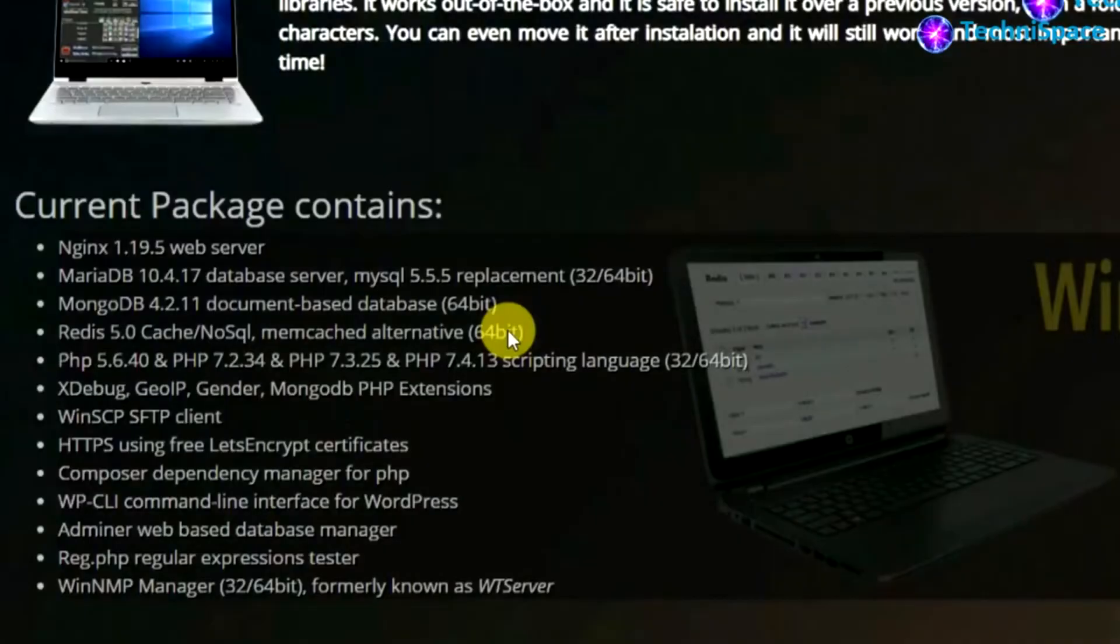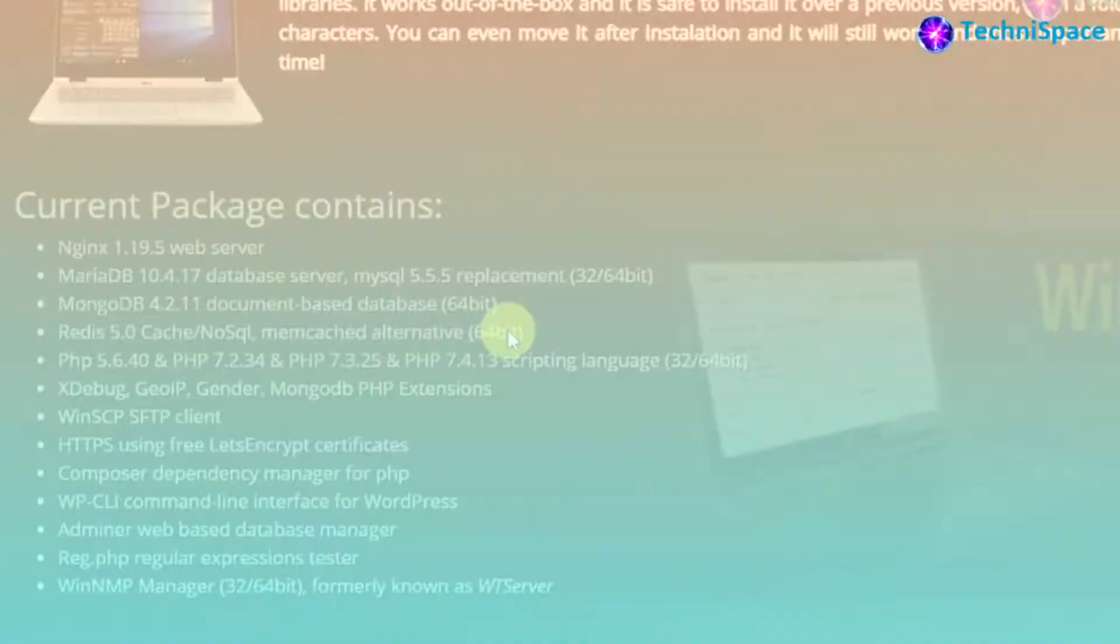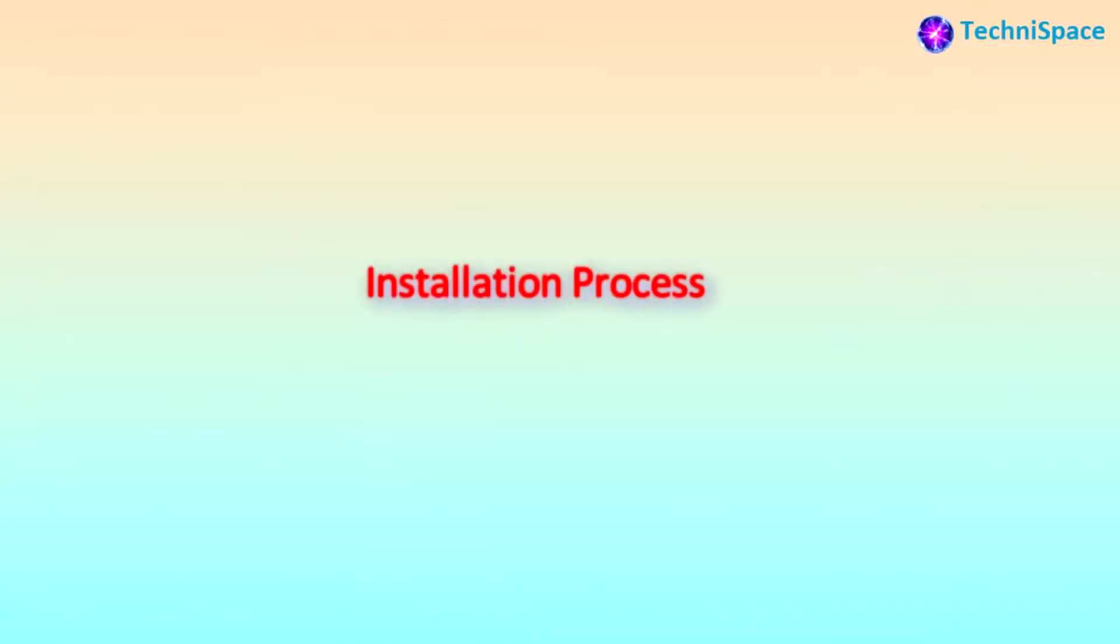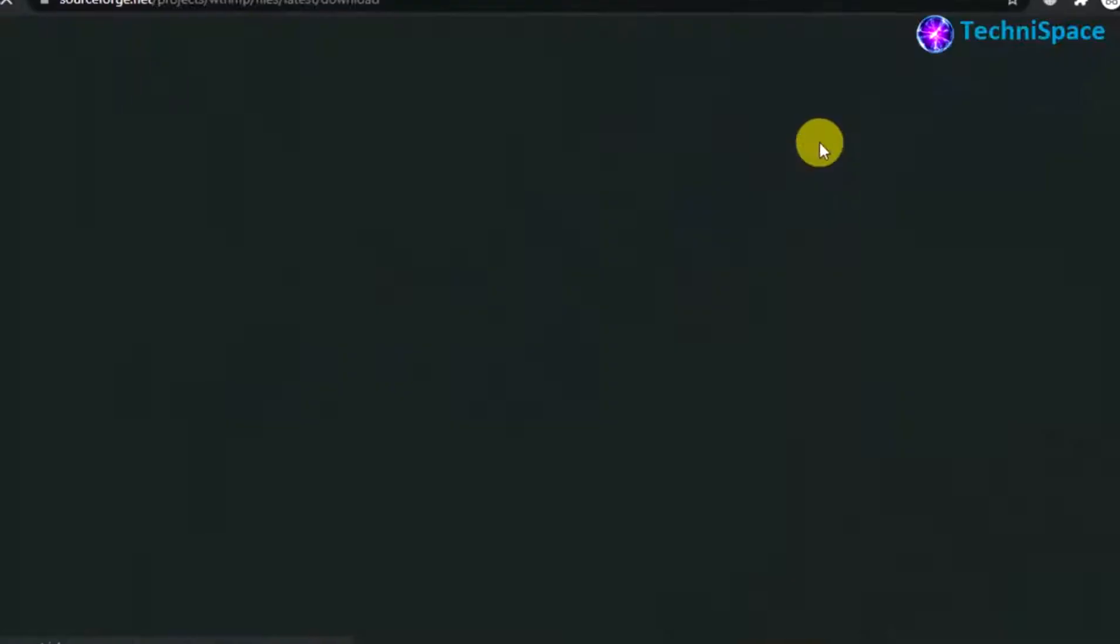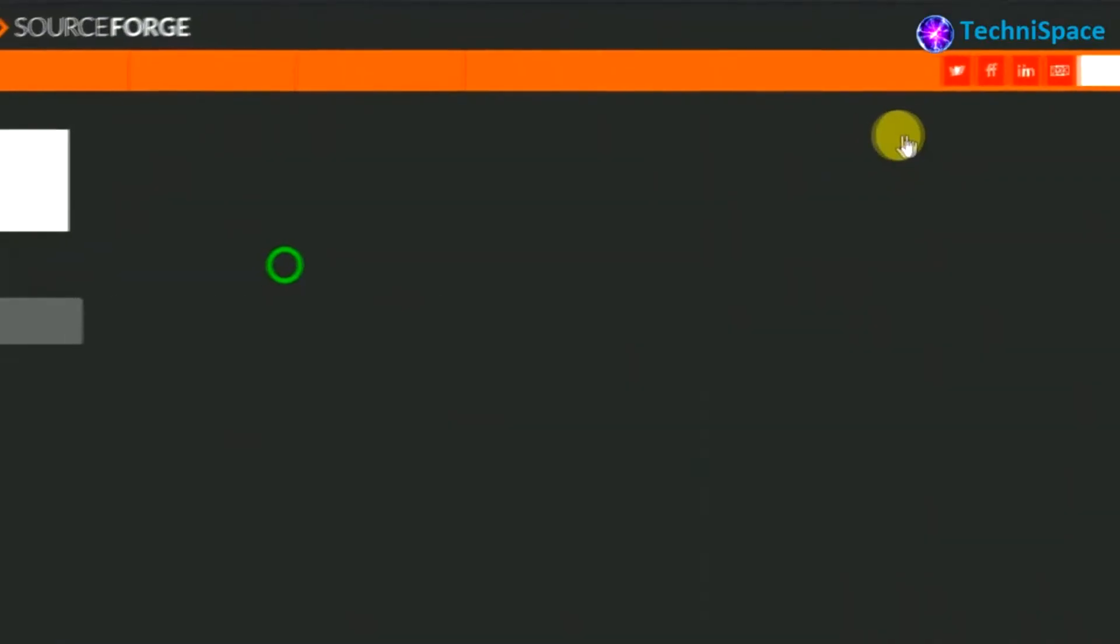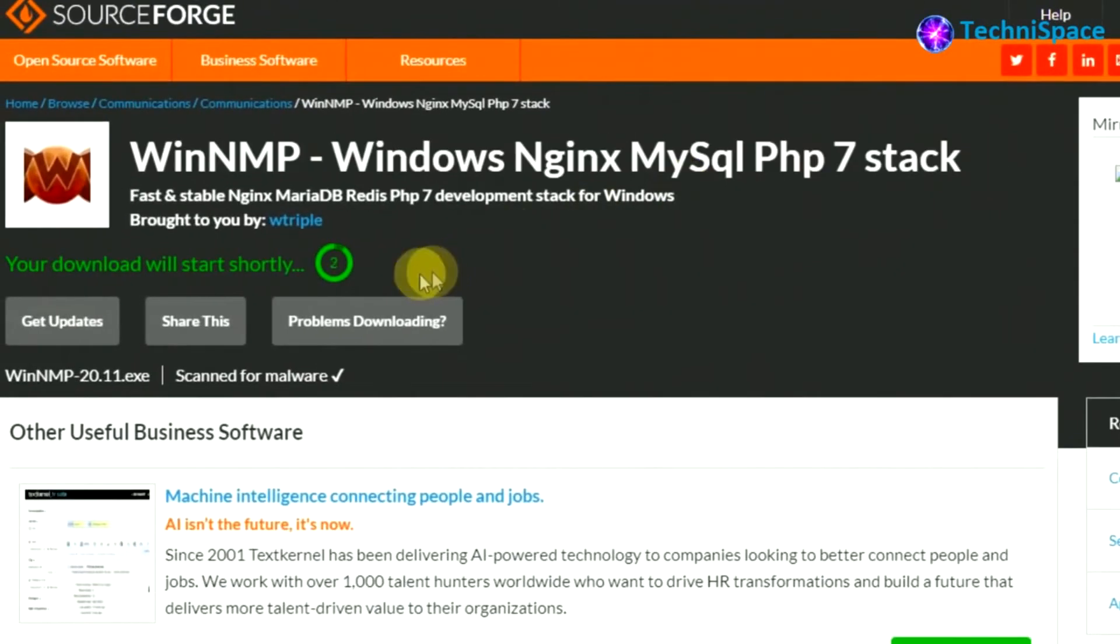There are still more features that you can find and can be helpful in development. Now let's find out how we can download and install. Downloading from the given link, after downloading, opening the setup.